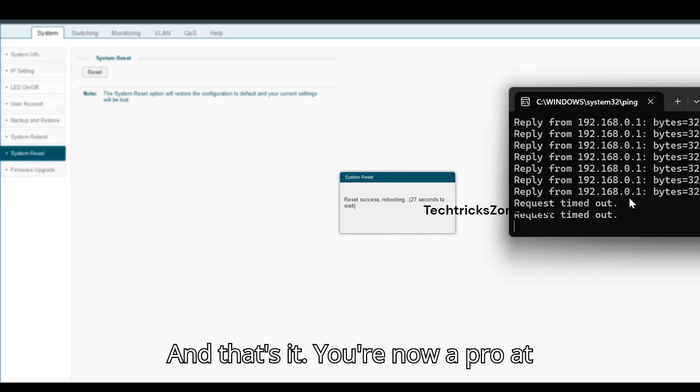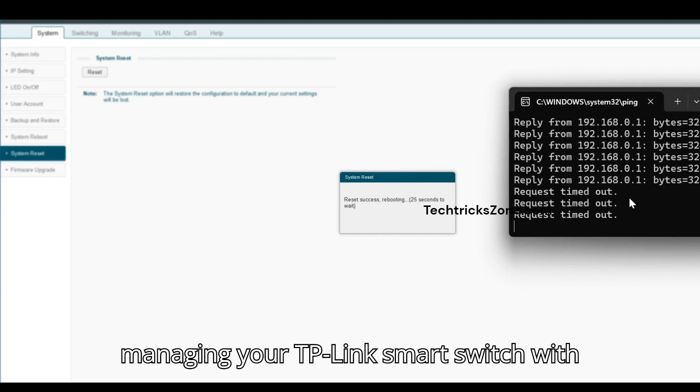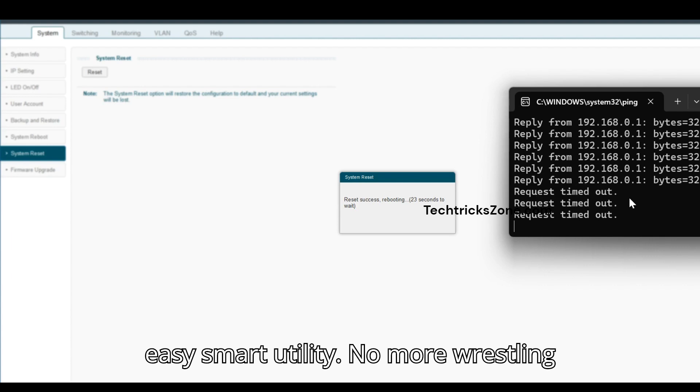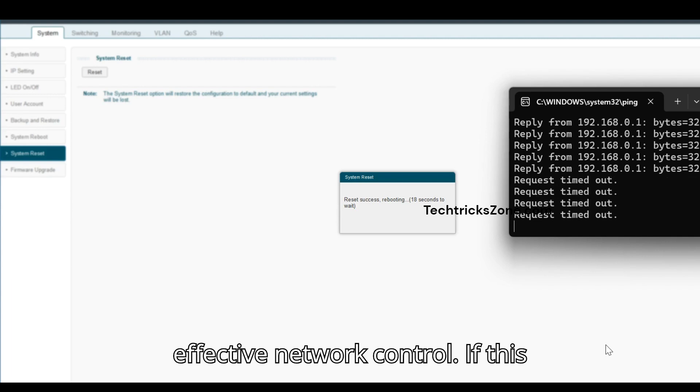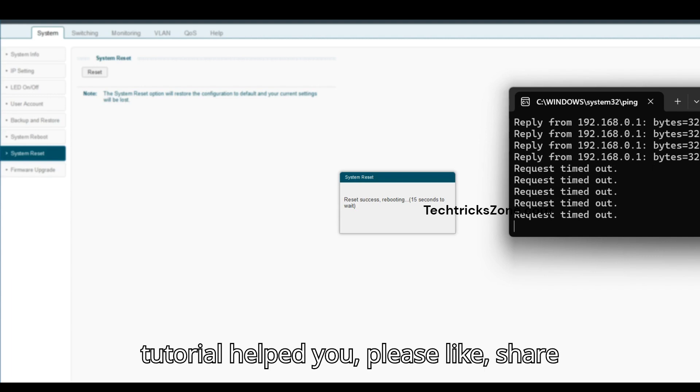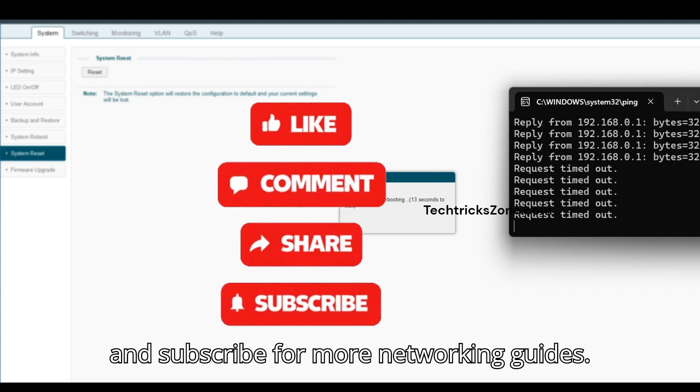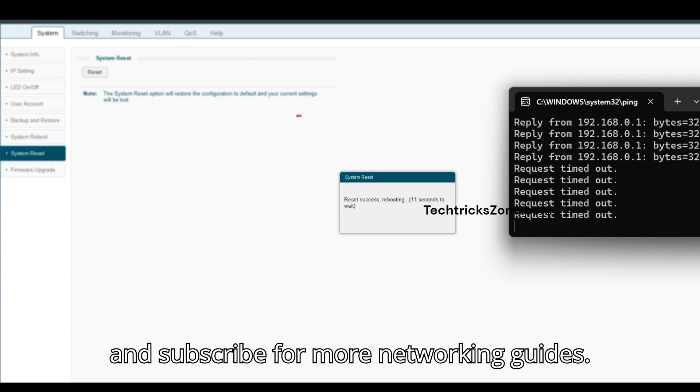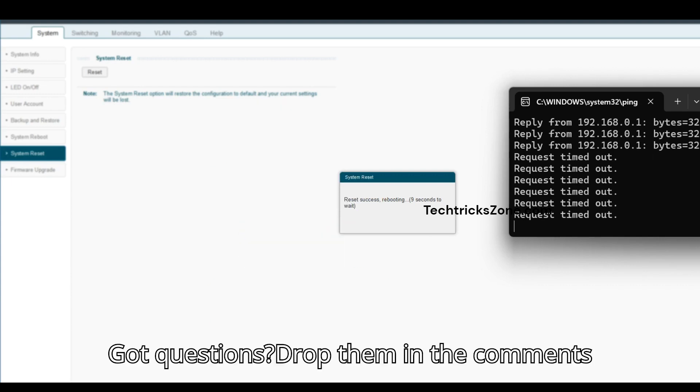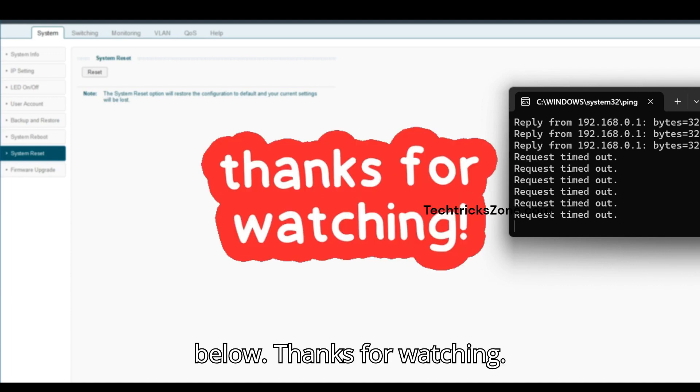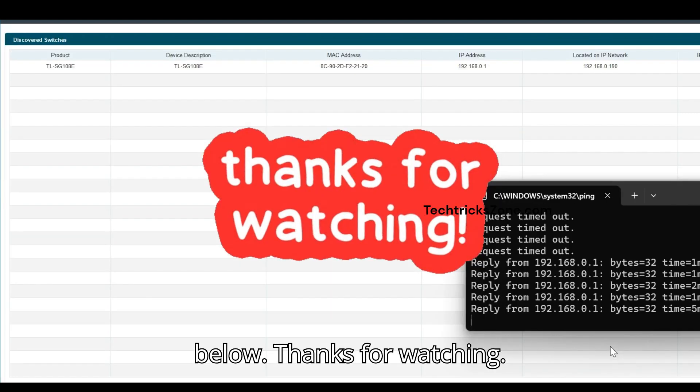And that's it. You're now a pro at managing your TP-Link smart switch with EasySmart Utility. No more wrestling with web interfaces - just simple, effective network control. If this tutorial helped you, please like, share, and subscribe for more networking guides. Got questions? Drop them in the comments below. Thanks for watching.